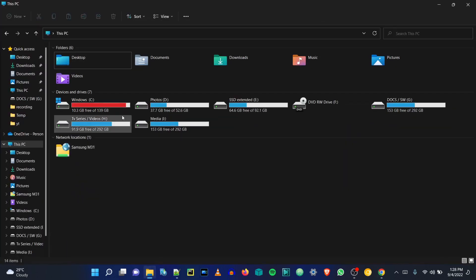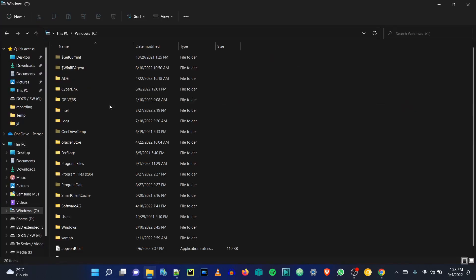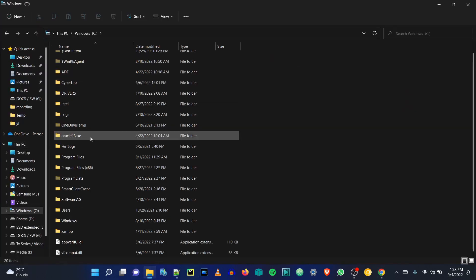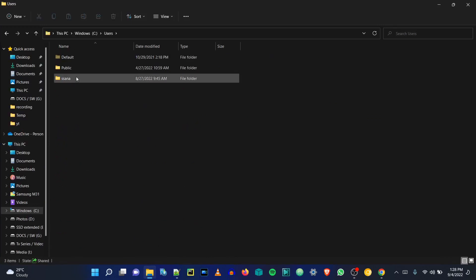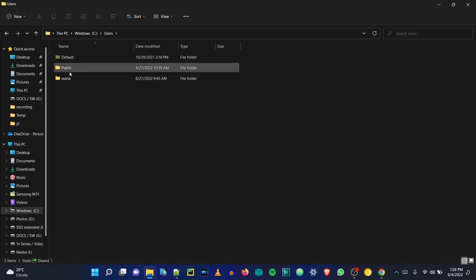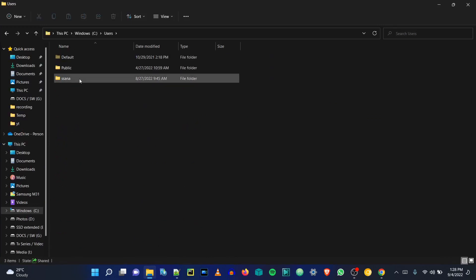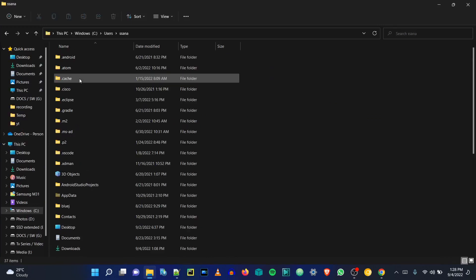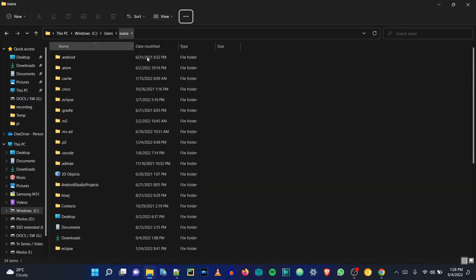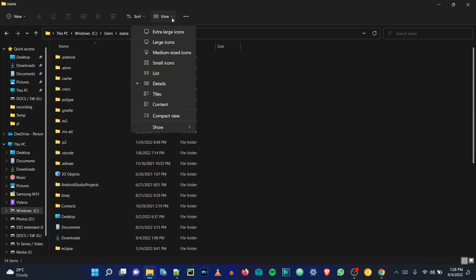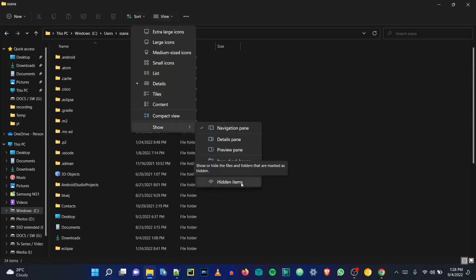Step 4: go to This PC in your Windows File Explorer, then go to the C drive. Now scroll down to the bottom and you will see the Users folder. Open it and you will see three folders: Default, Public, and the folder with the username you are logged in to. Click the folder with your username.